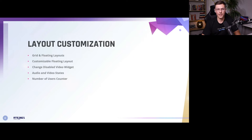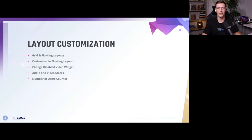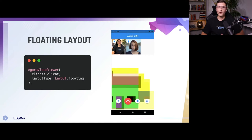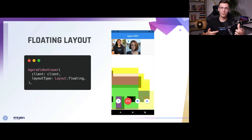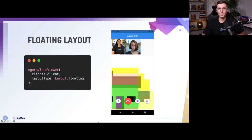For layout customizations, we have two types: a grid layout or a floating layout. We can customize the floating layout in many different ways. We also have a disabled widget — when you turn your camera off, you'll have a default Agora view that you can change to whatever you want. Then there are audio and video states and a counter for the number of users. With the floating layout, you can have a main person at the front and pin them, with a scrollable view of all other users. The grid probably makes sense up to about eight people, but beyond that you'll likely want the floating layout.